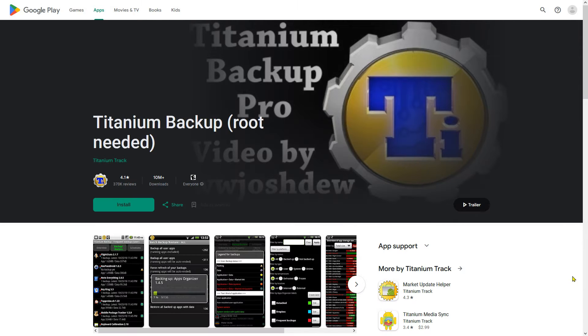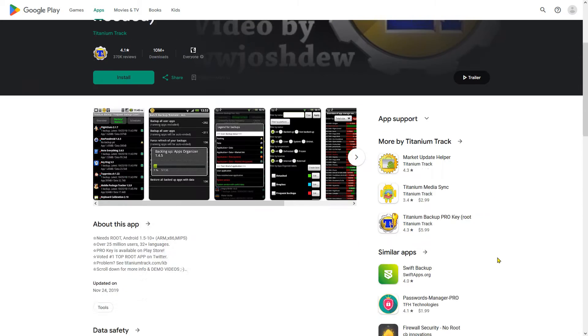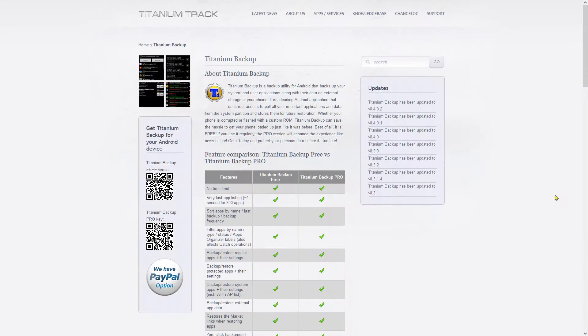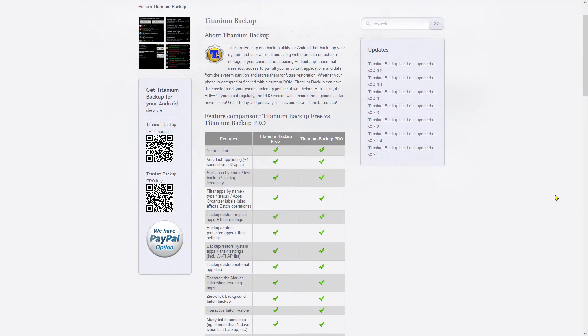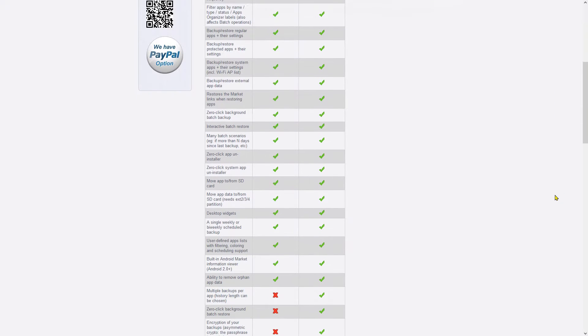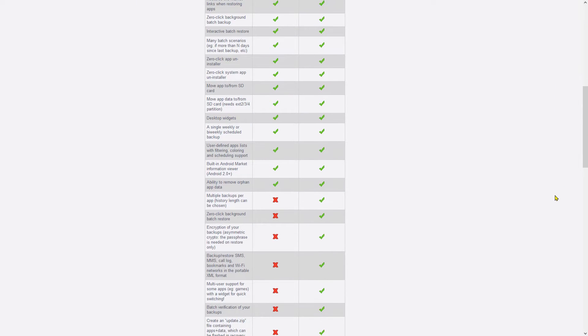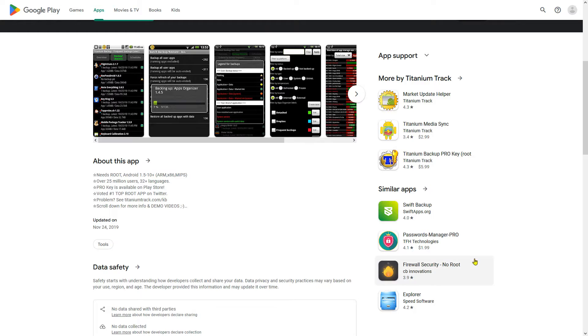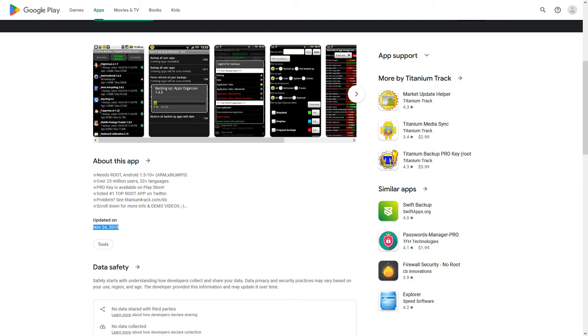When we talk about backups on Android, the same name comes up again and again for many years. This program was the ultimate choice when it came to backups on Android. Unfortunately, the program has not been updated for many years.